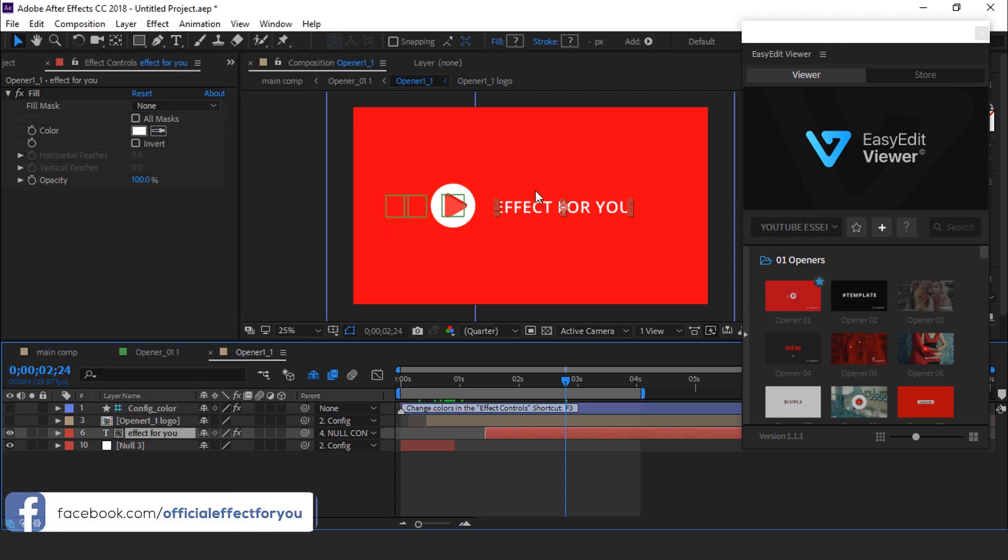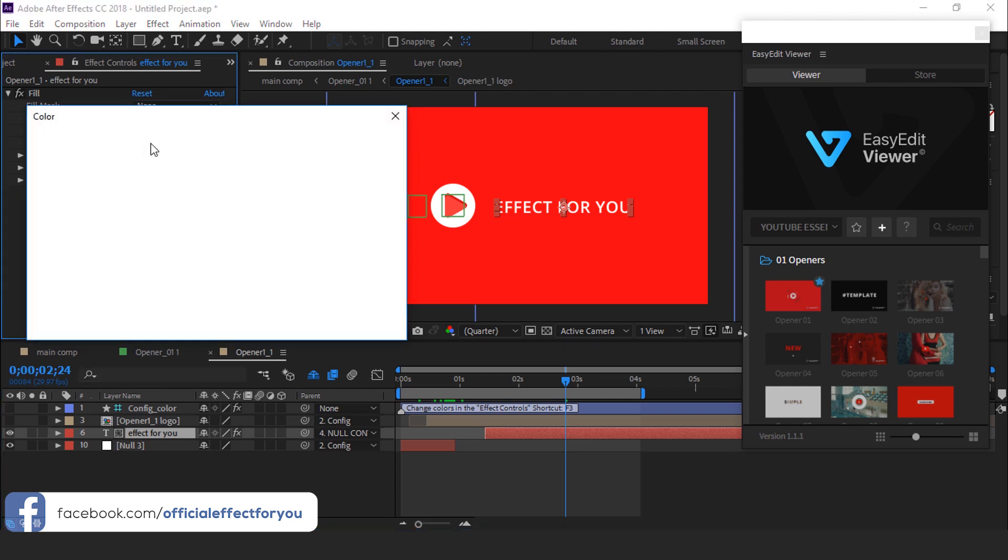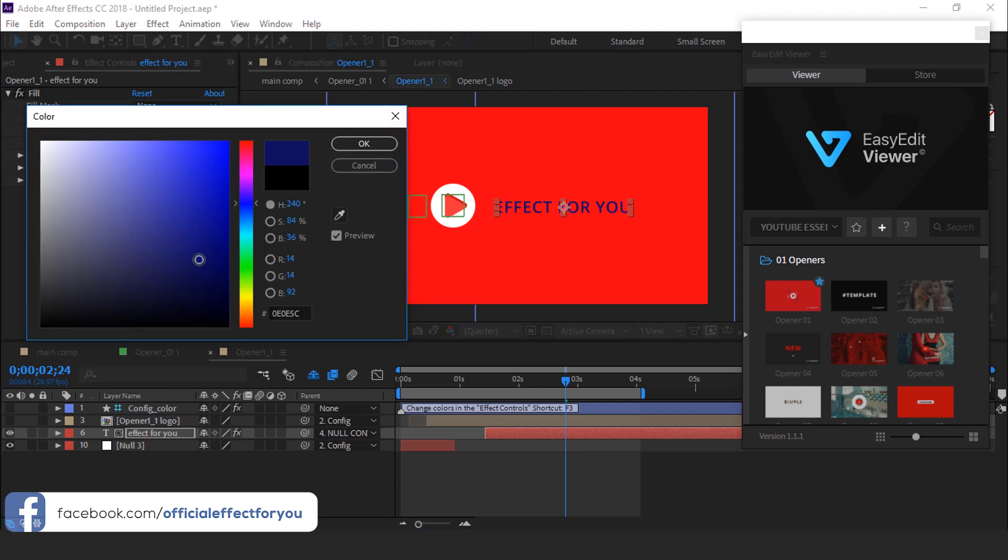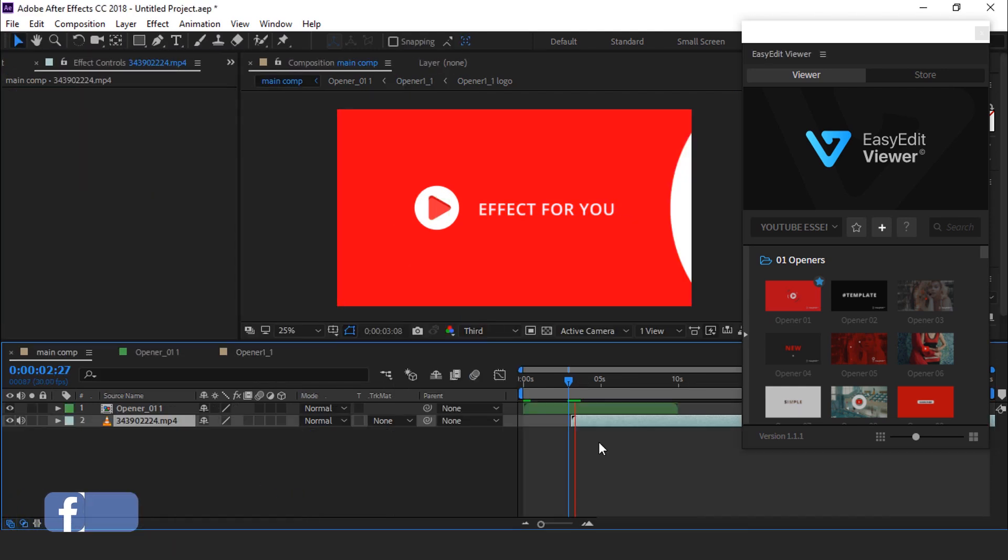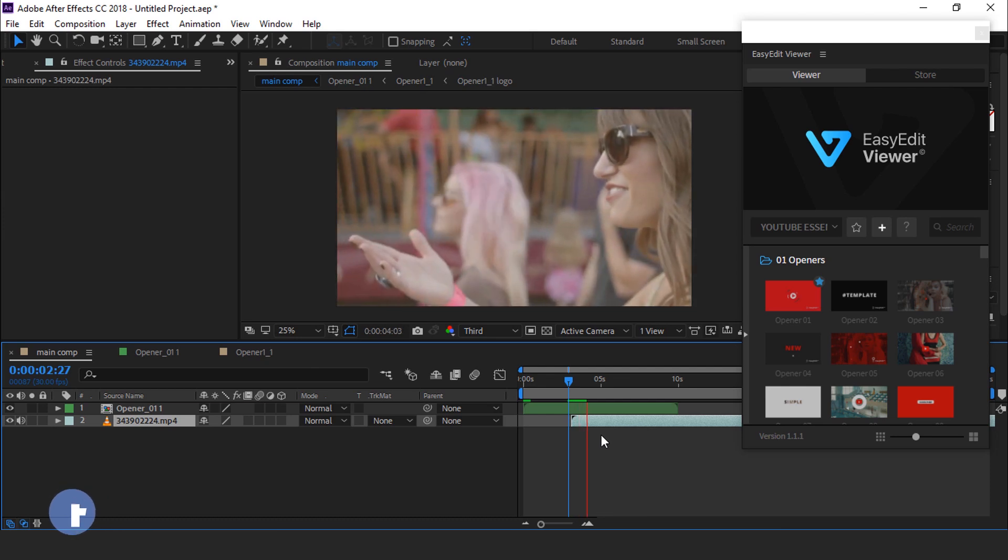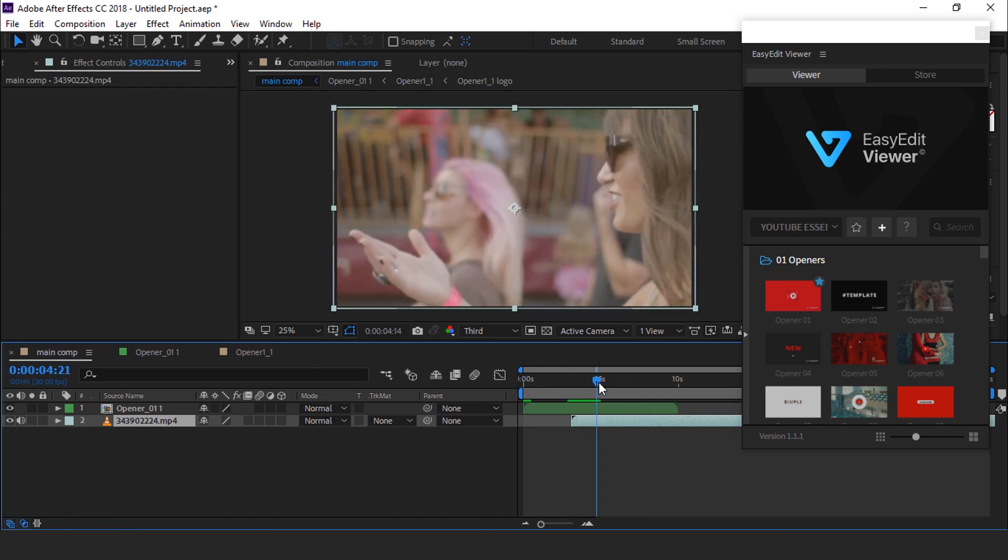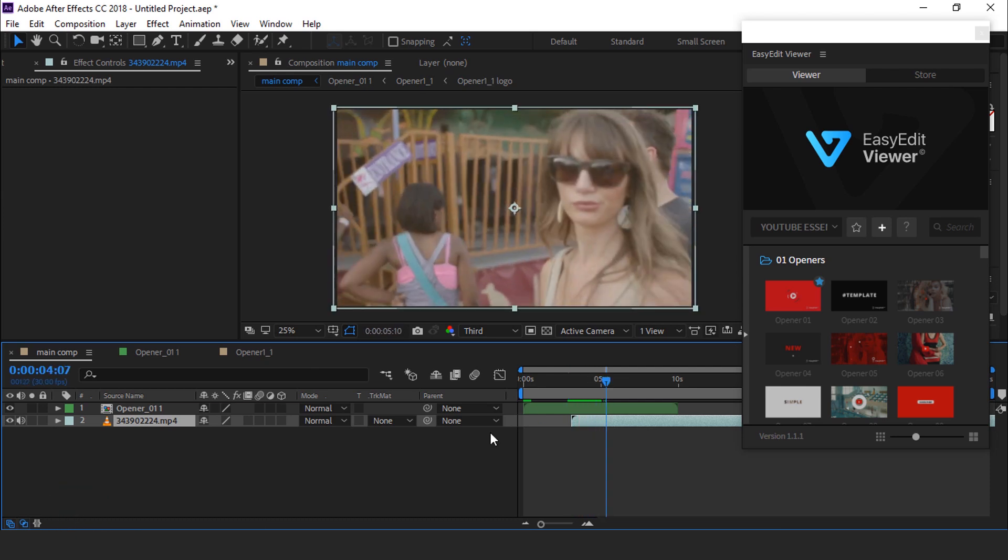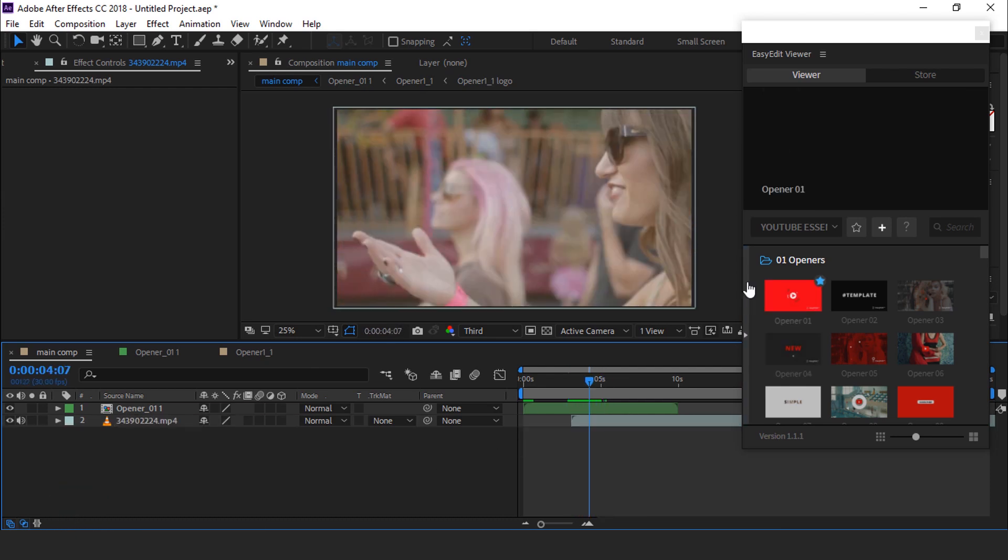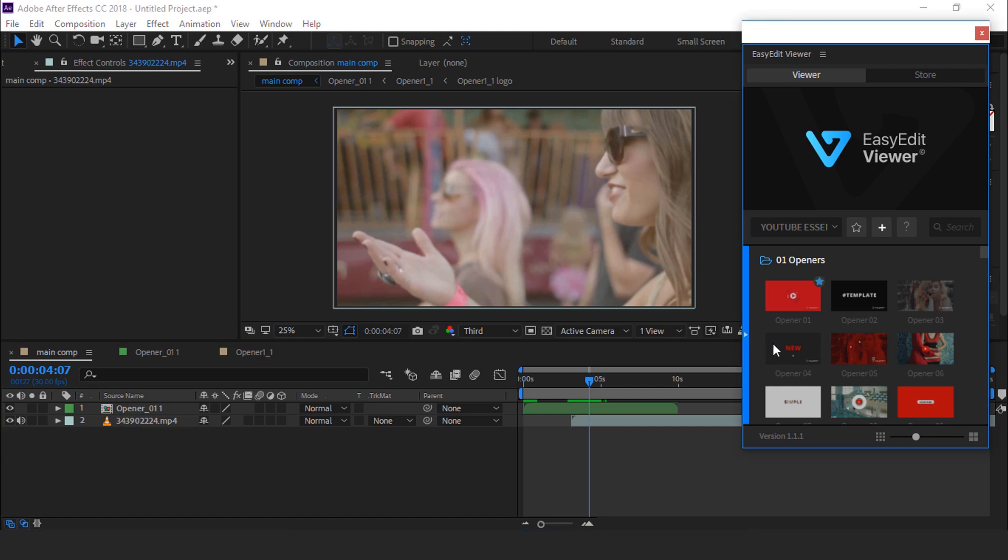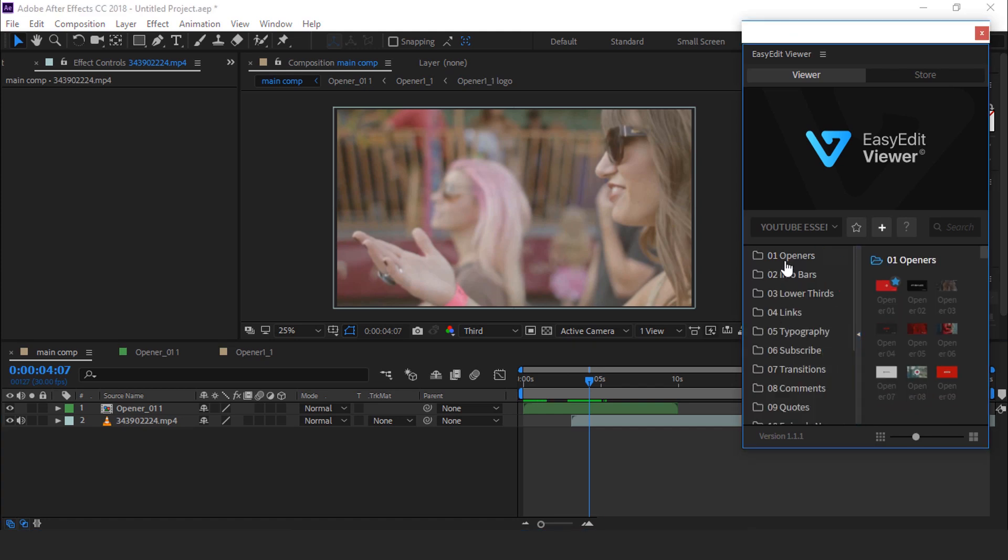You can also easily change the text color. Perfect. As you can see, it's so easy to create a beautiful opener with easy edit pro. You can also add much more with this.